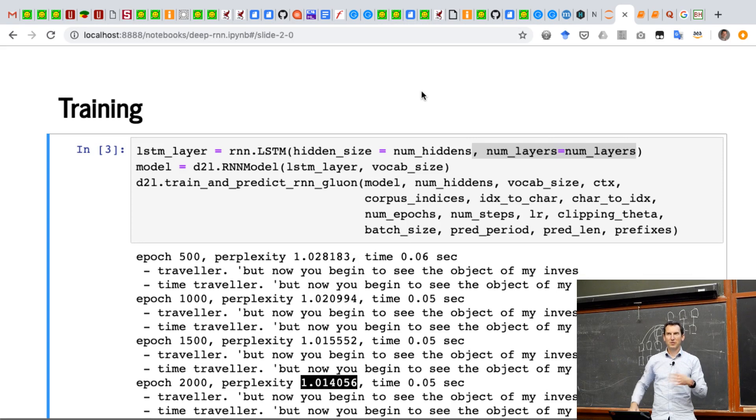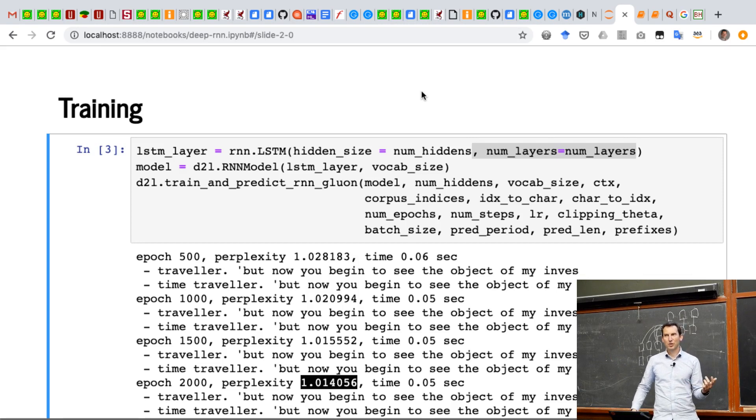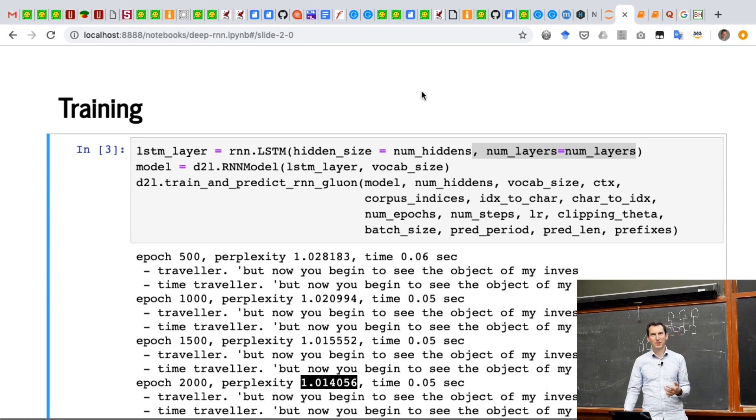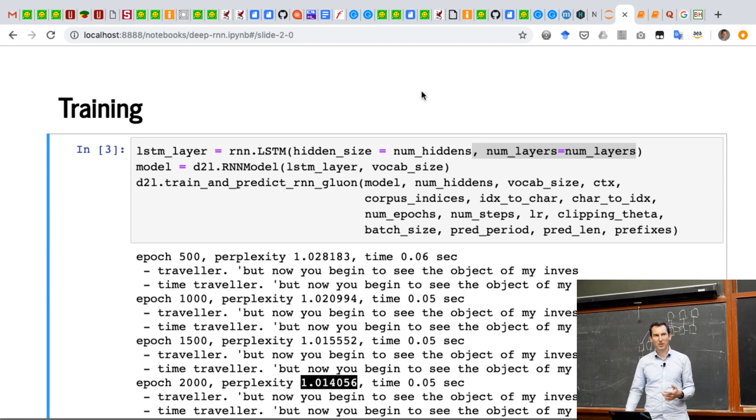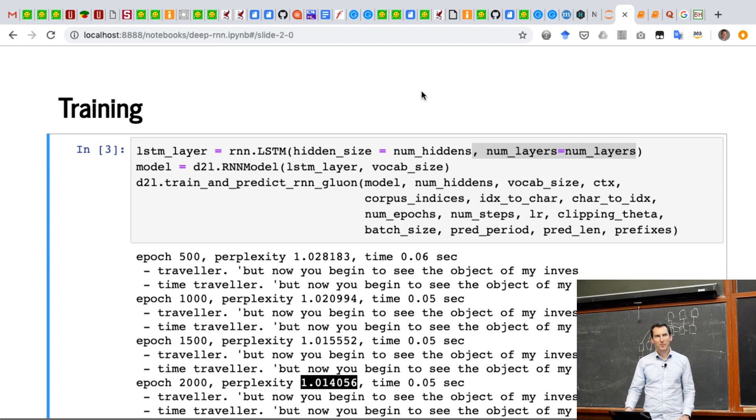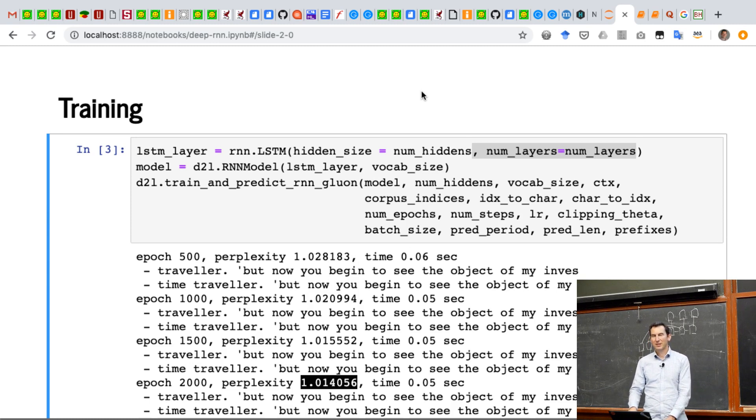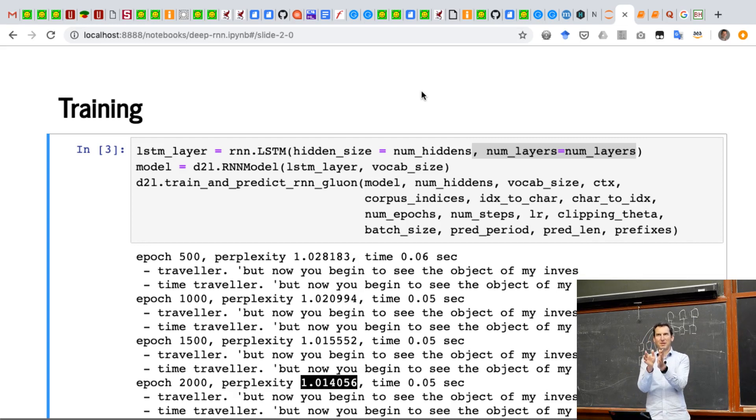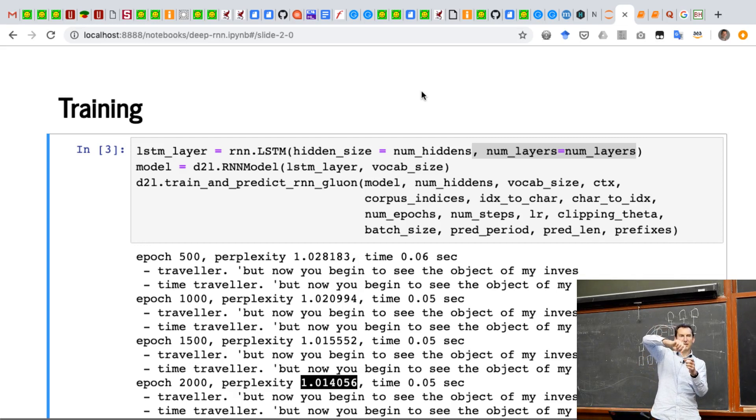So what you'll want to do is to perform beam search. We may or may not cover beam search depending on how we go with time, but there's a description of beam search in the book. Essentially what this means is that you keep, well, beam search basically means like you search and you keep a beam.